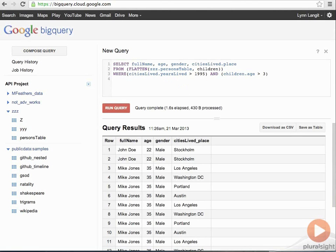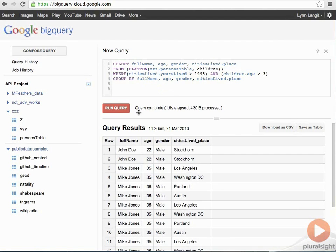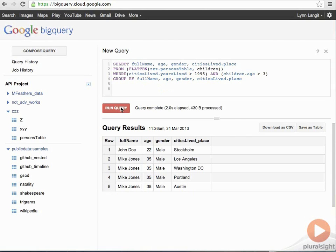Now, if I wanted to add a group by onto this, I could do that. And I'll show you what that looks like. So, now I'm going to group by full name, age, and gender. And you can see I get the aggregate information.